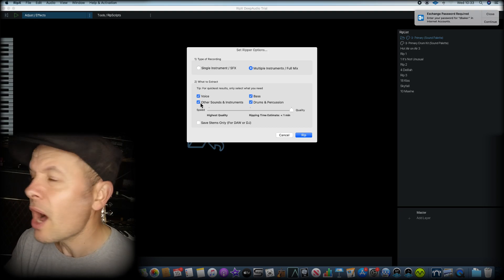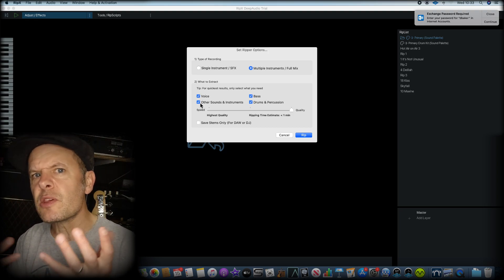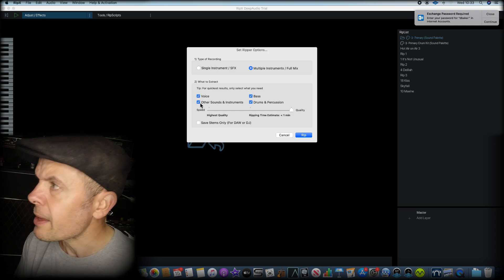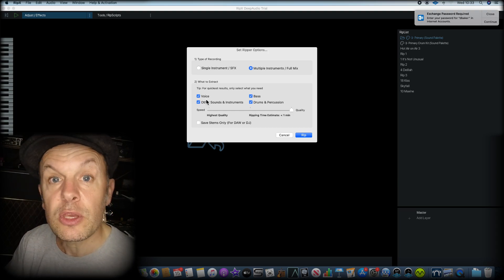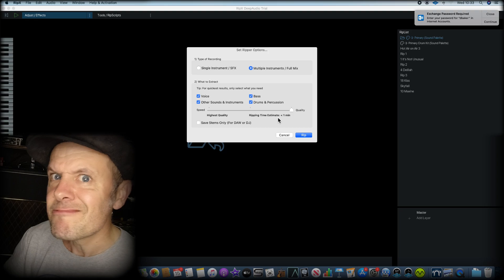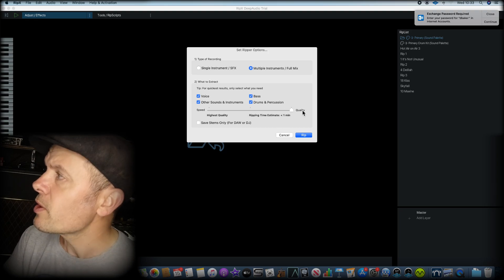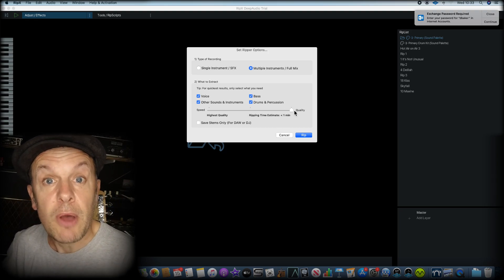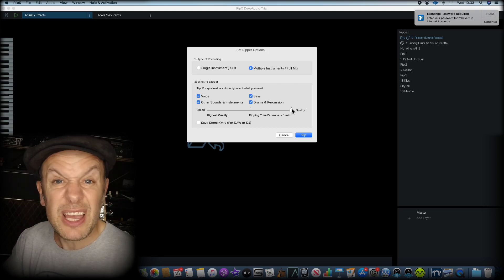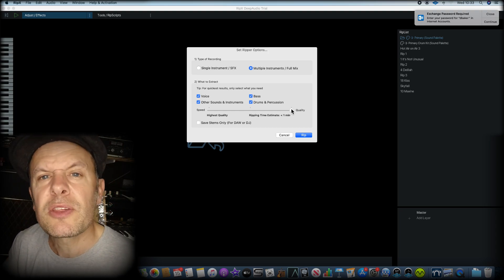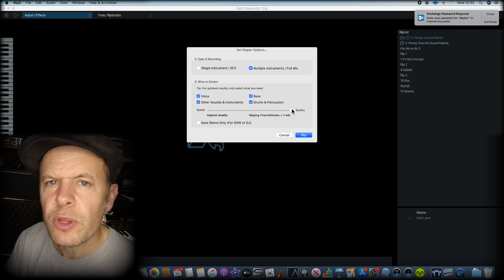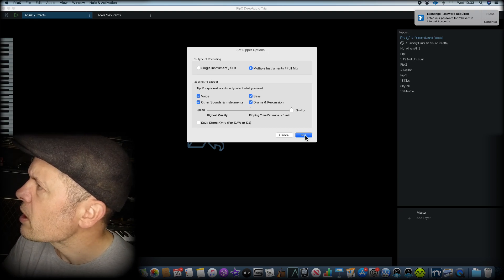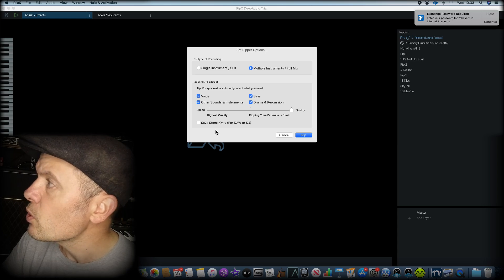Bass, drums and percussion, other sounds and instruments. So these are sort of chordal things, piano, guitar, brass, that sort of thing. We can separate out things and you can pigeonhole things together. Really cool. The quality-wise, sometimes in the manufacturer's own literature, it says that the highest quality is not much better than the high quality, the next one down. But I'm still going to import it at high quality. And then it's just going to go rip.